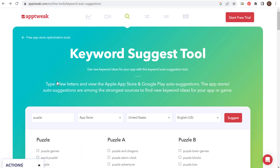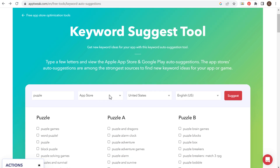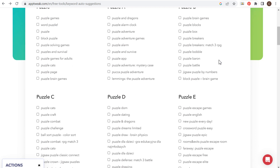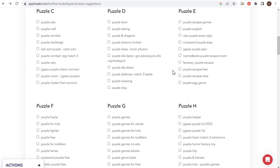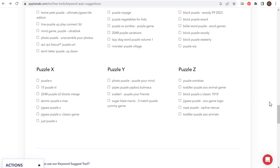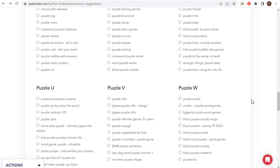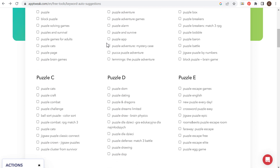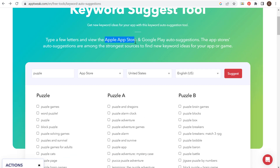Next is apptweak.com, specifically for the Apple App Store and Google Play. I entered 'puzzle' for the App Store, United States English, clicked on suggest, and they give us the top keywords and then keywords in alphabetical order. Let's say I'm creating a puzzle app — this is all I need to do: enter my keyword and find all sorts of different puzzle ideas to implement in my app. This is a really good keyword tool for app developers or anybody helping an app with SEO — apptweak.com specifically for mobile apps using the Apple App Store and Google Play Store.